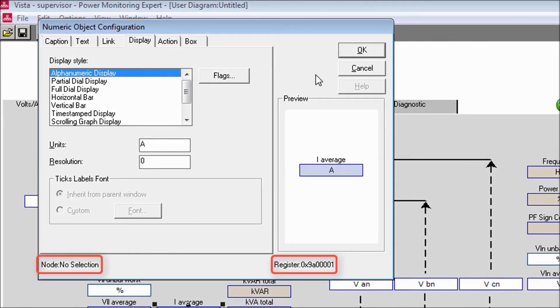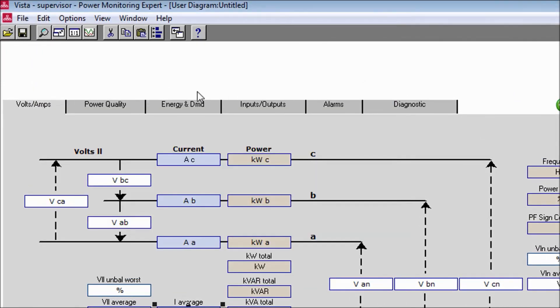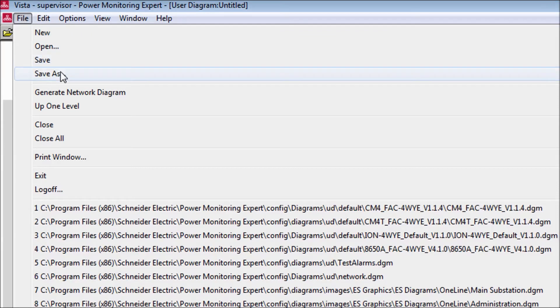Checking the numeric object again, we can see that node and register have returned to their default values.